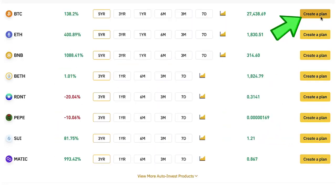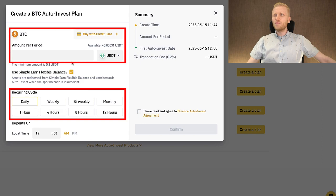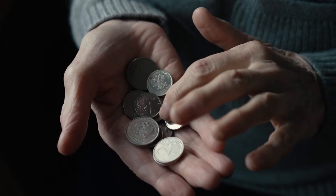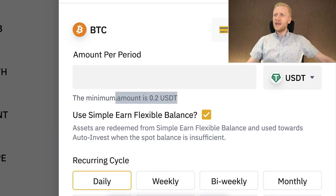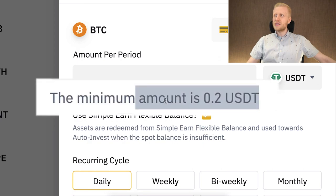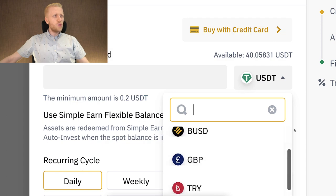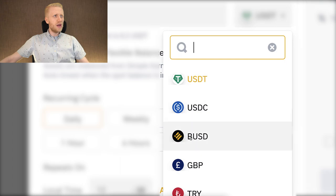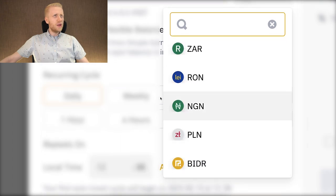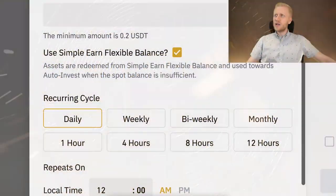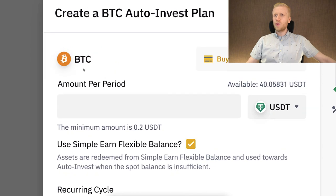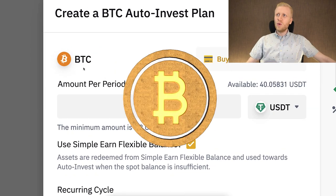You click 'Create a Plan' and here you choose how often and how much Bitcoin you want to get. Even the poorest people on the planet can use this because the minimum amount is only 0.2 USDT. You can also choose USDC, BUSD, or a couple of other currencies. In a nutshell, this bot converts weak money into strong money — you can see all these weak currencies that are going towards zero, and it will automatically convert them into Bitcoin.